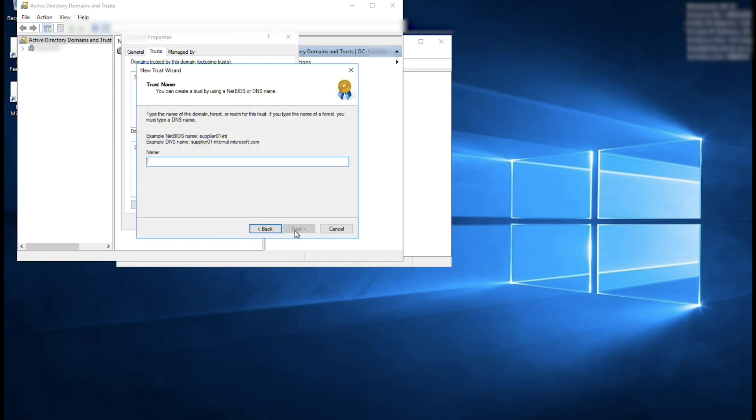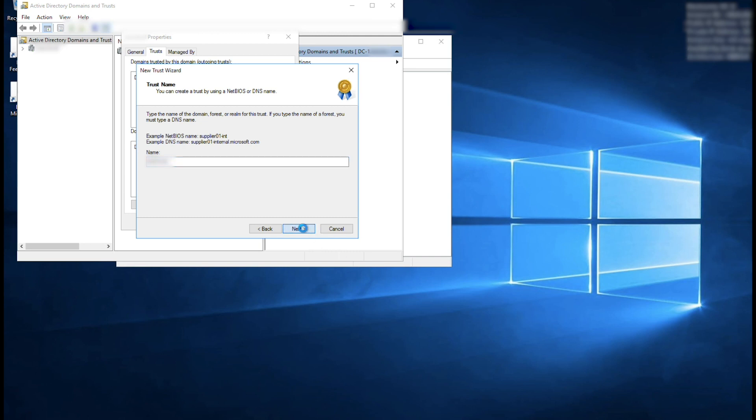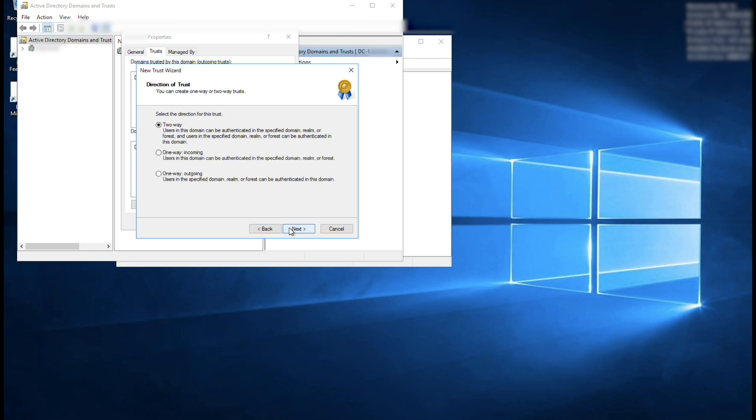Enter the name of the AWS Managed Microsoft AD in the Name field. Choose Next. Select Forest Trust and choose Next. Select the direction of the trust. For this example, I'll select two-way and click Next.